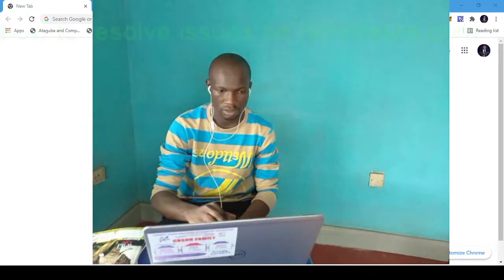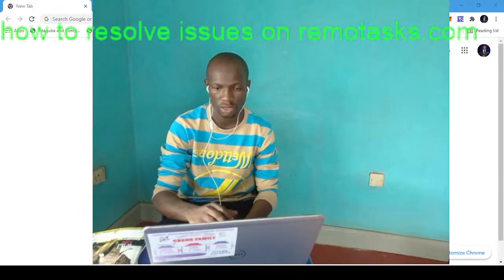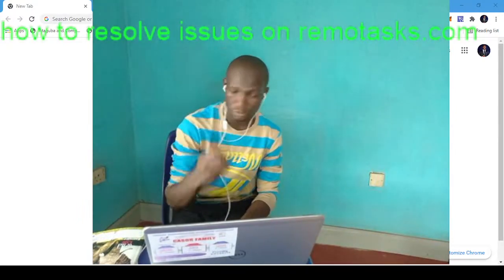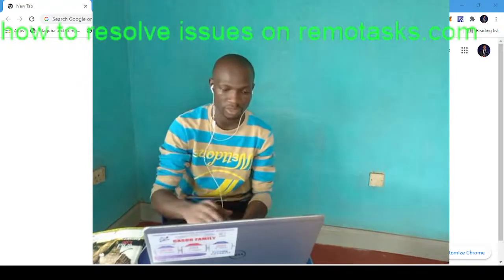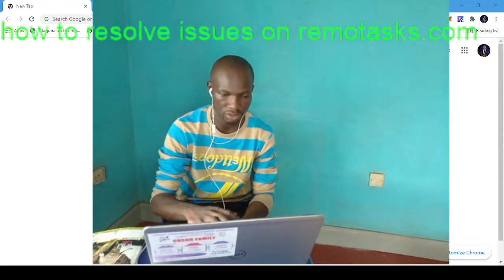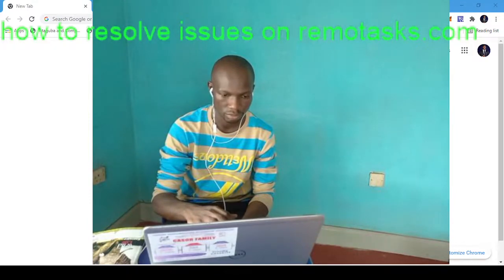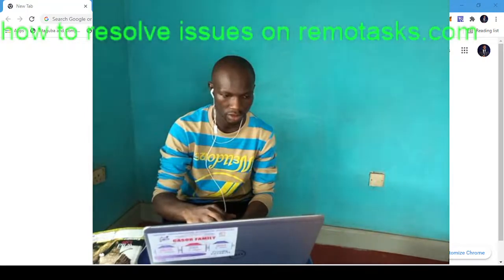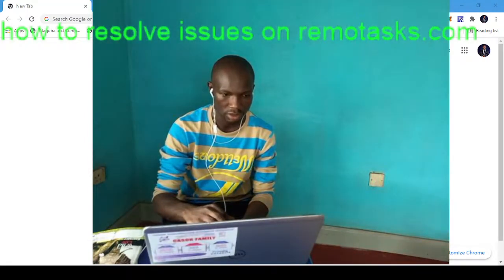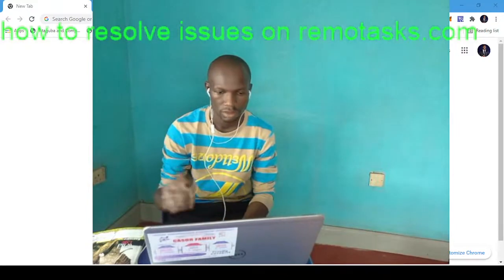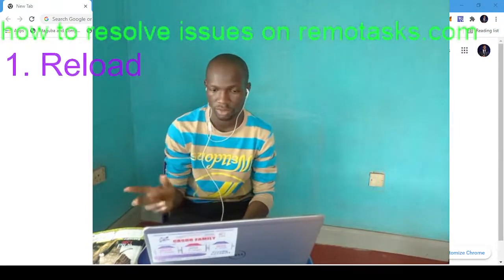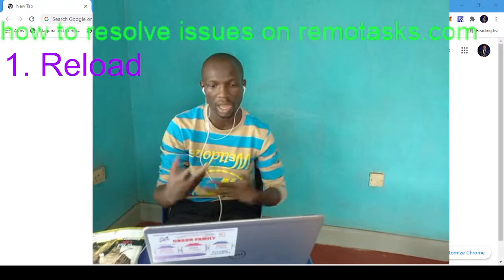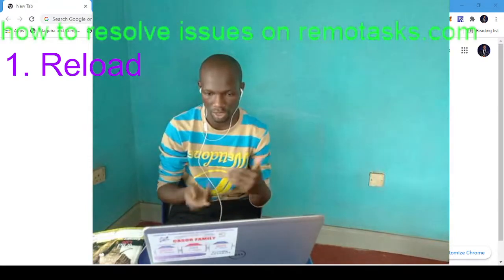How to resolve issues on remotetasks.com. Like I said, you may have network issues or internet issues, so you have to reload. If you reload, you may have a new task.